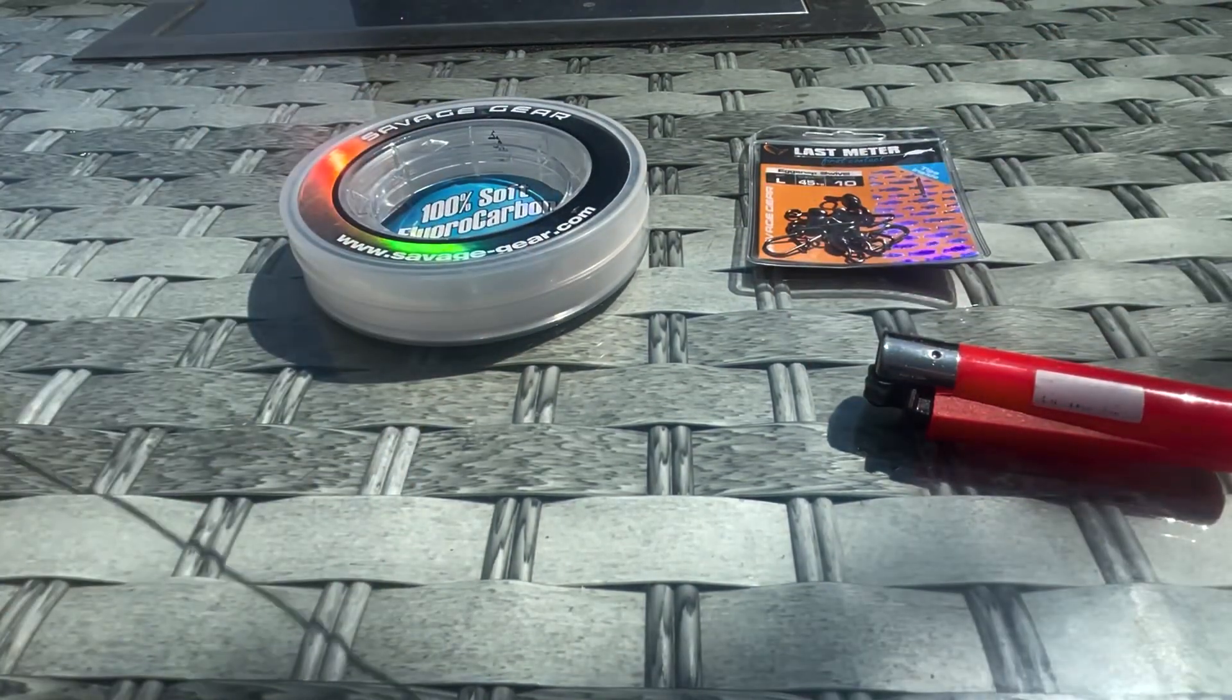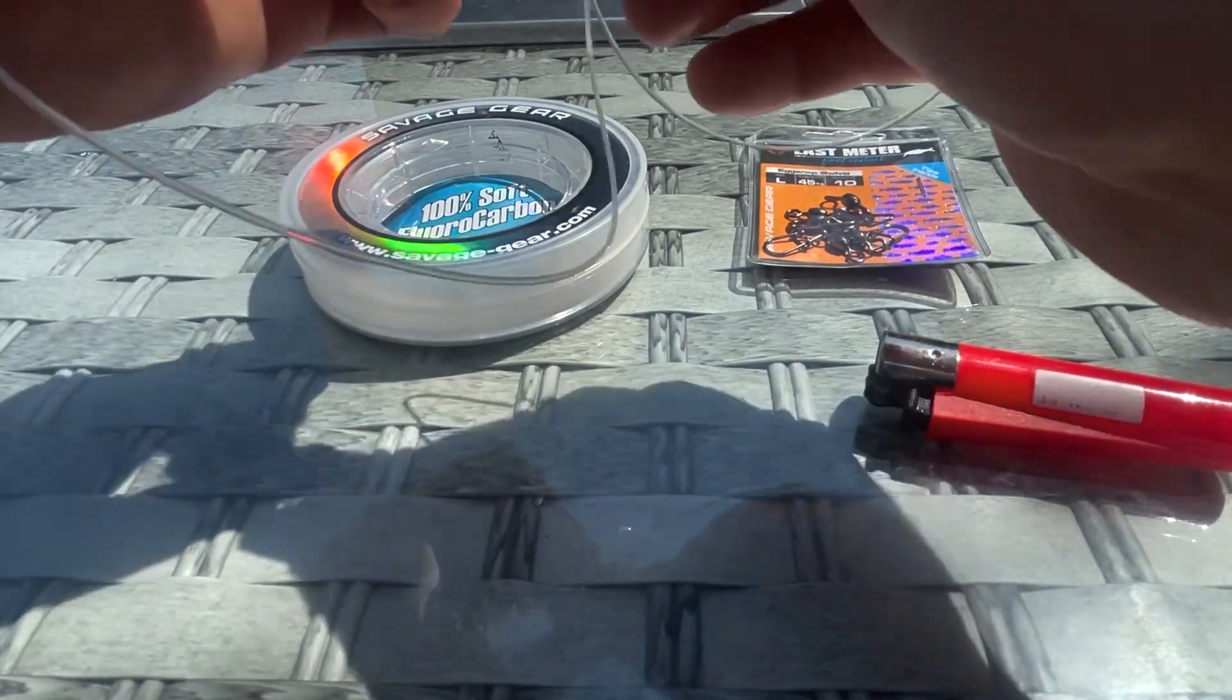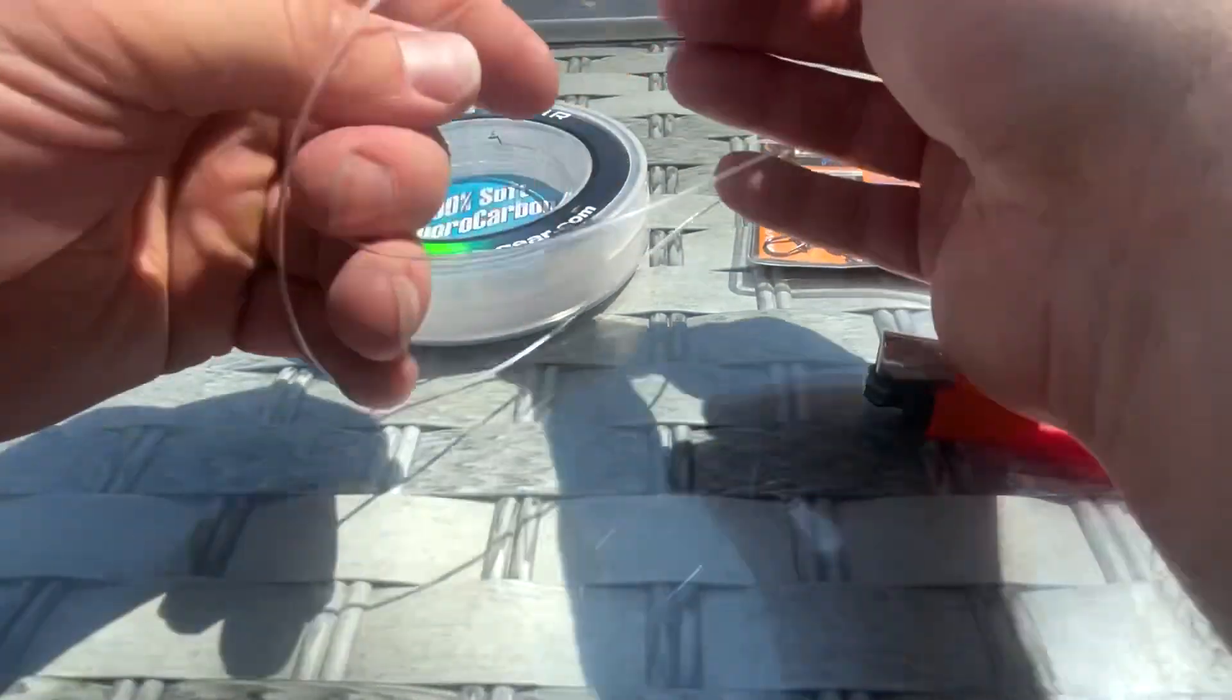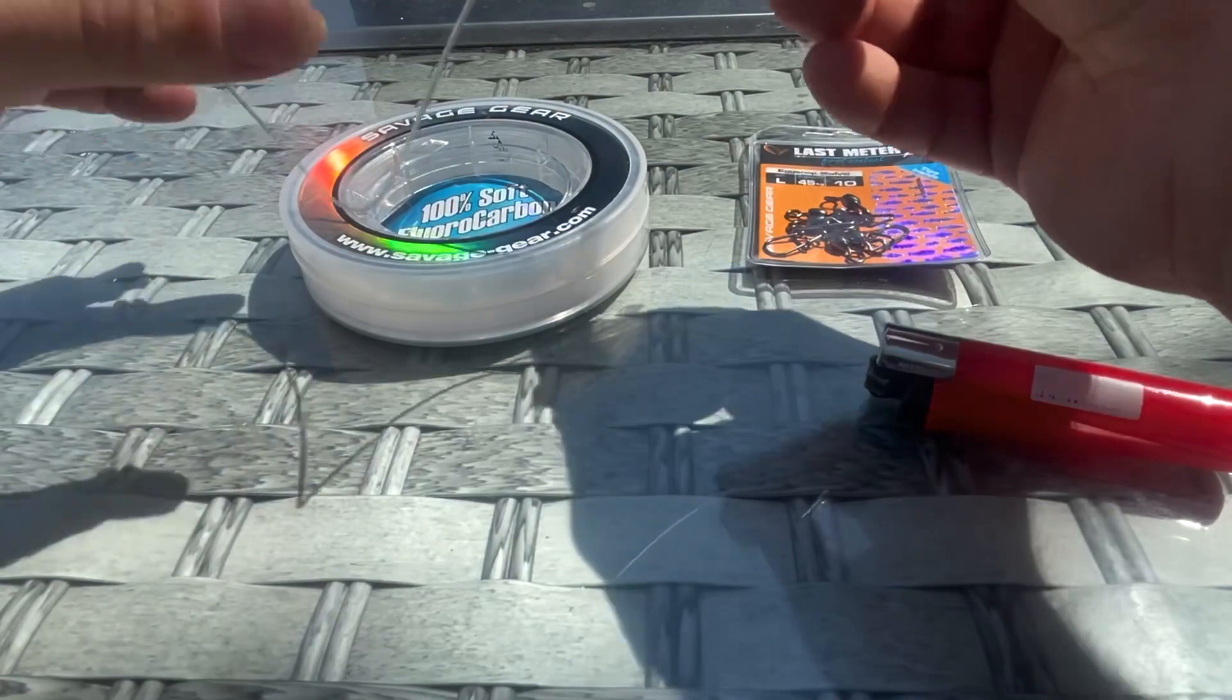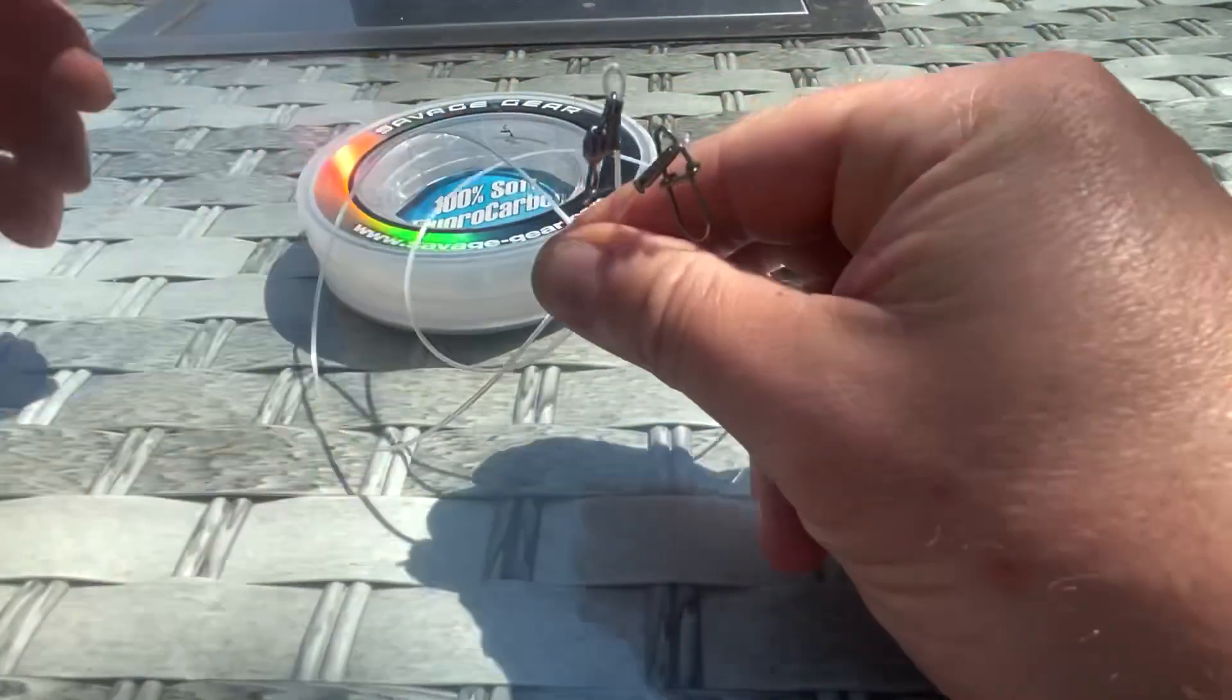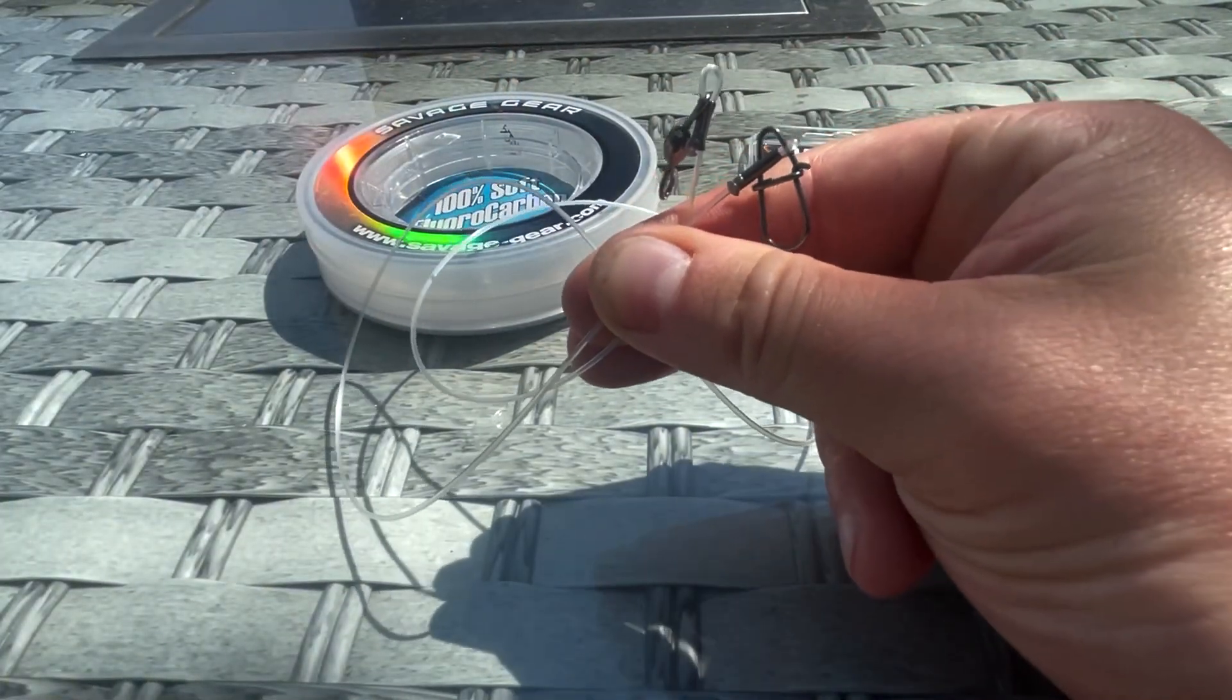Yeah, so this then is your fluorocarbon pike trace—done, dusted, ready to go, ready to tie on, ready to catch some fish.